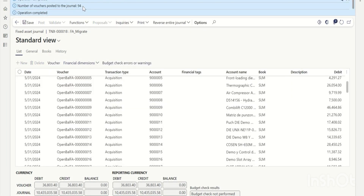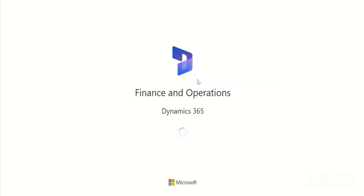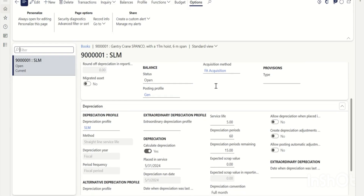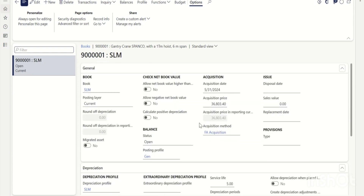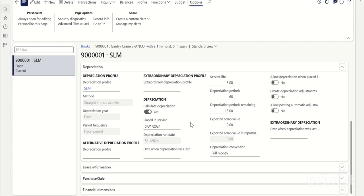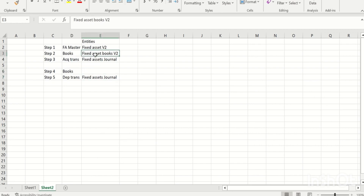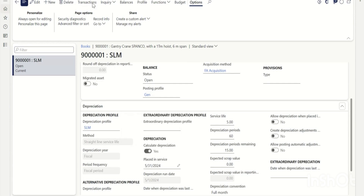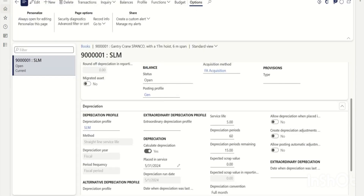Click Post. The number of journals posted is 94. Going back to fixed assets and refreshing, you can see the acquisition date has changed to May 31st, 2024, and placed-in-service date has also been updated. The depreciation remaining period is still correctly in place. The two important fields that need to be corrected are acquisition date and placed-in-service date — which is why the next step is to re-update the books.